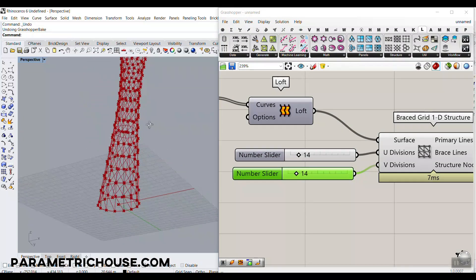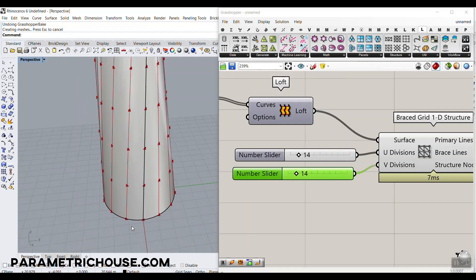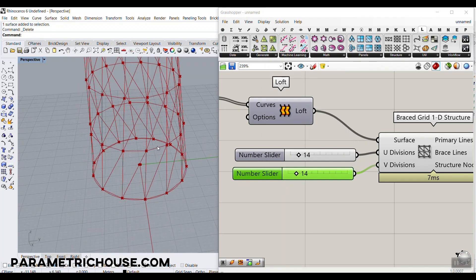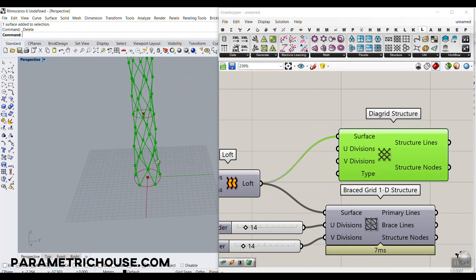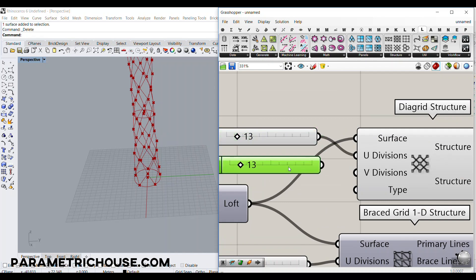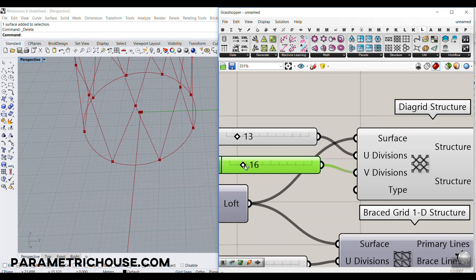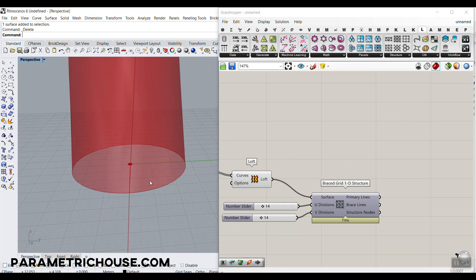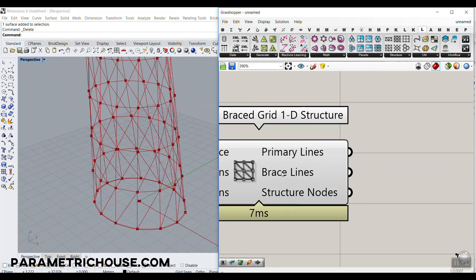Always when you produce a structure or panel on a closed surface, bake the surface and watch out for the seam. This seam is a problem for most panel types — for example, with a Diagrid structure, if you connect it here you can see sometimes we get an incomplete diagrid. You have to give it an even number for V divisions. Always keep an eye on the seam of the surface you are producing the structure on.